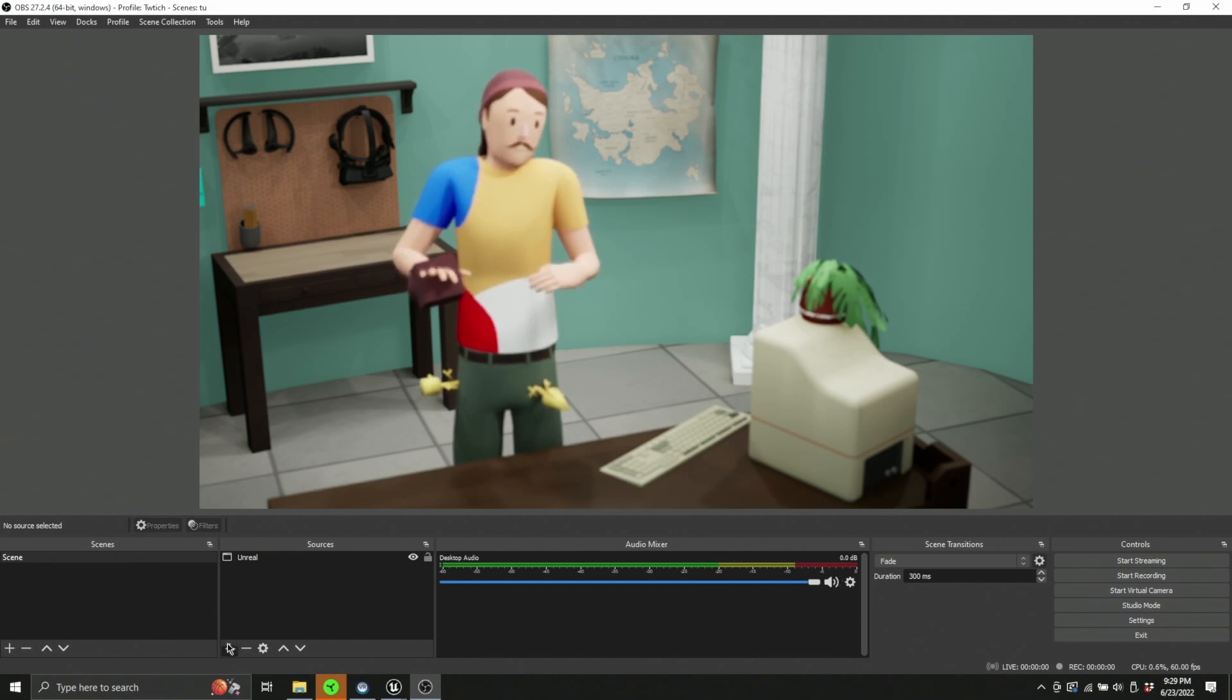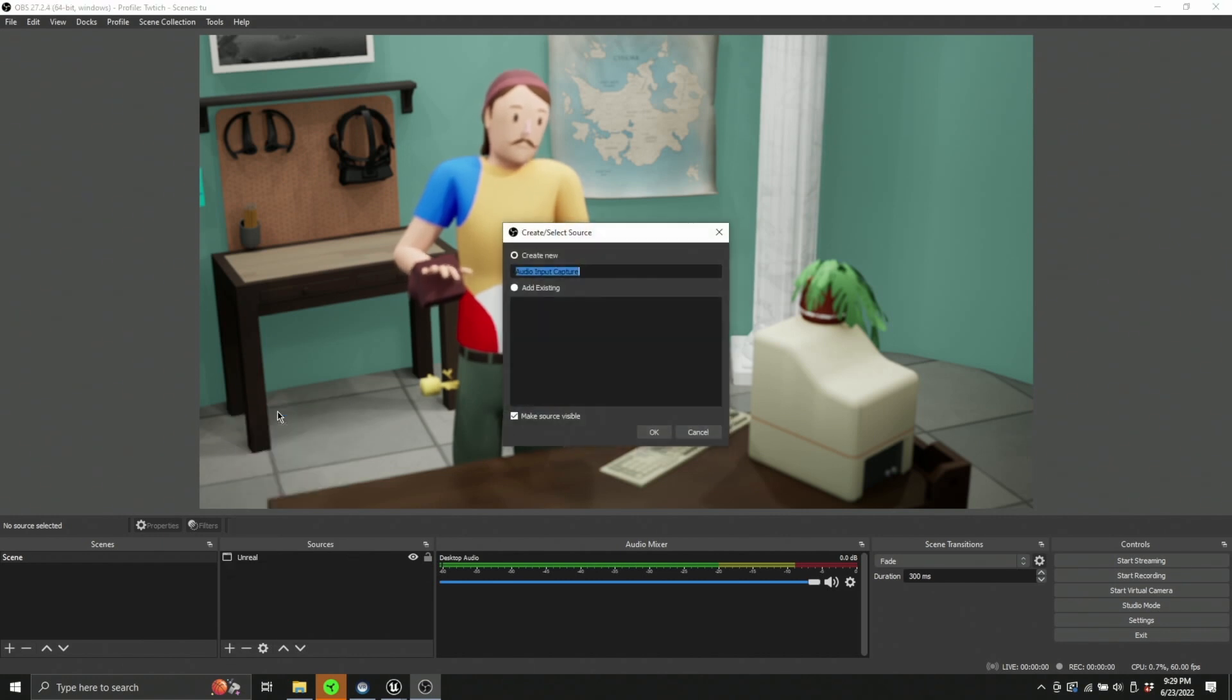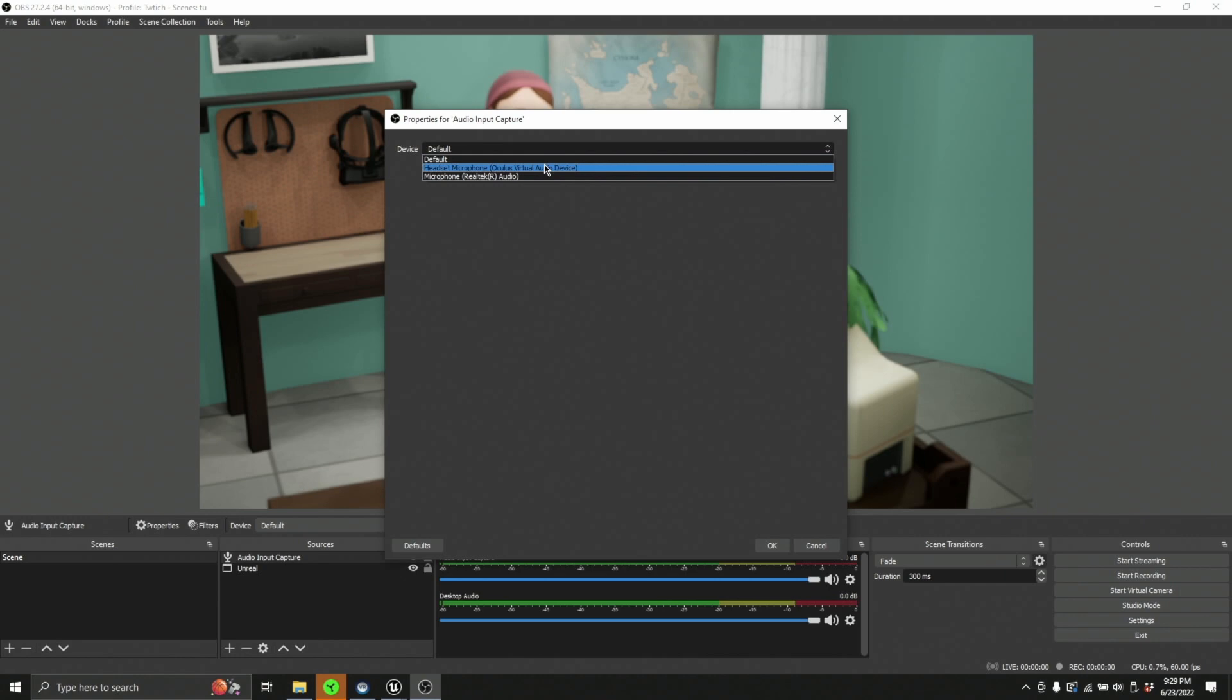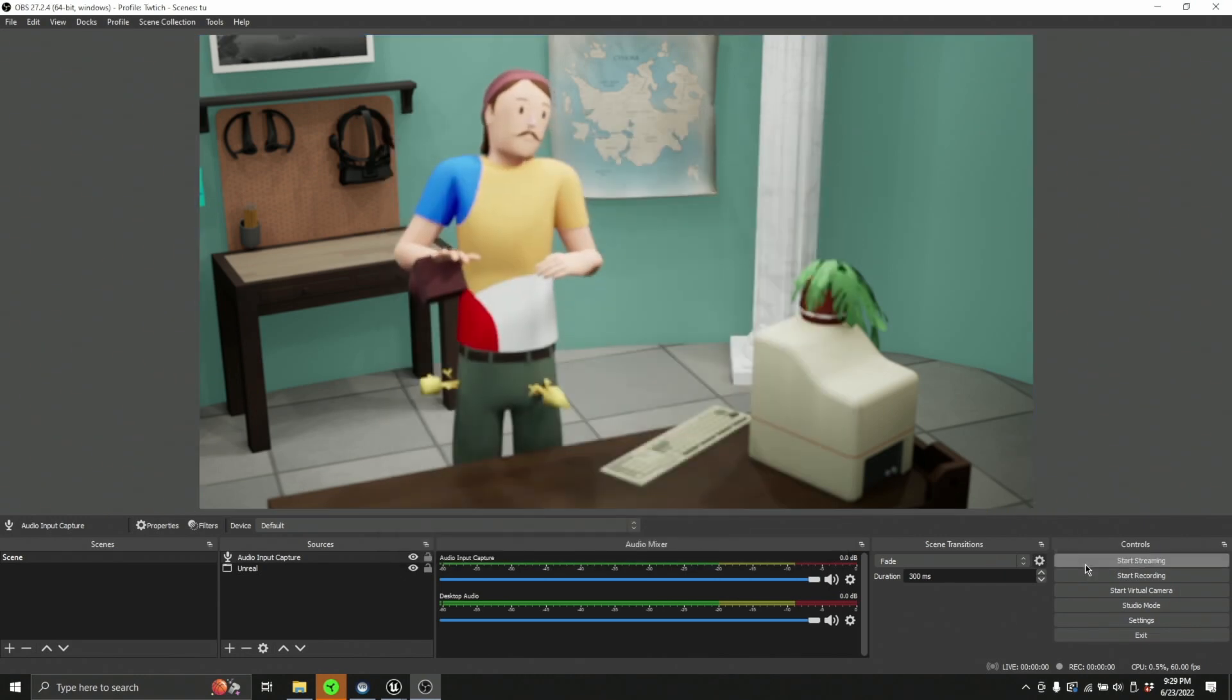You can always get a new audio source by getting an audio input capture. You can go up here and then we'll find our list of microphones. Currently I don't have any plugged into this computer.